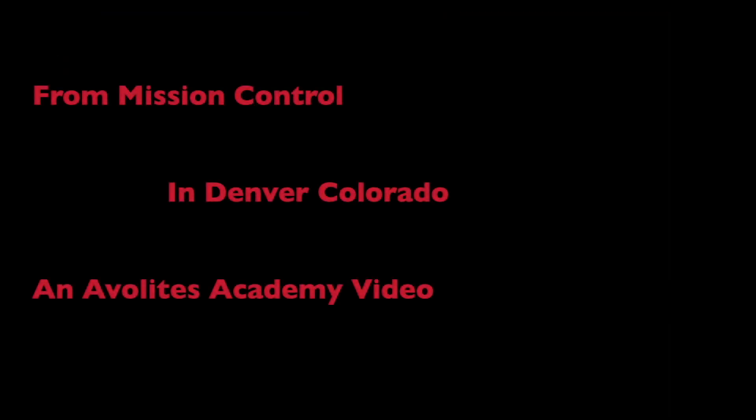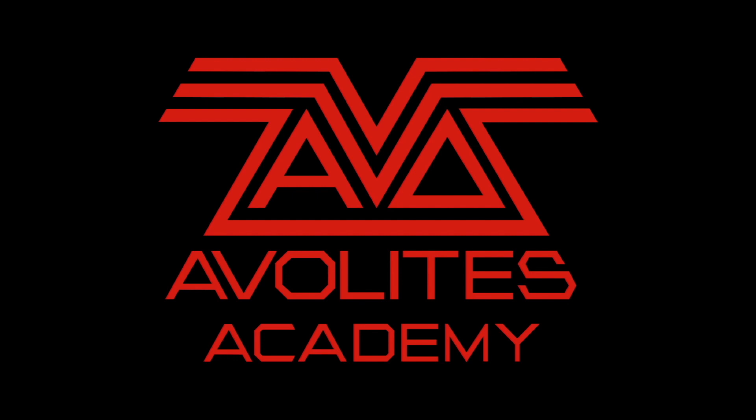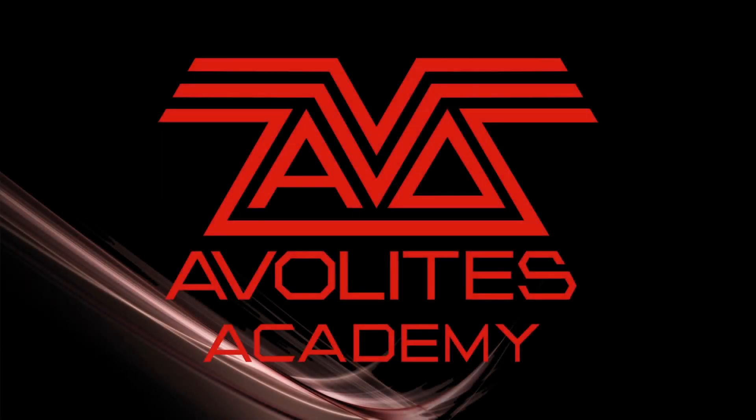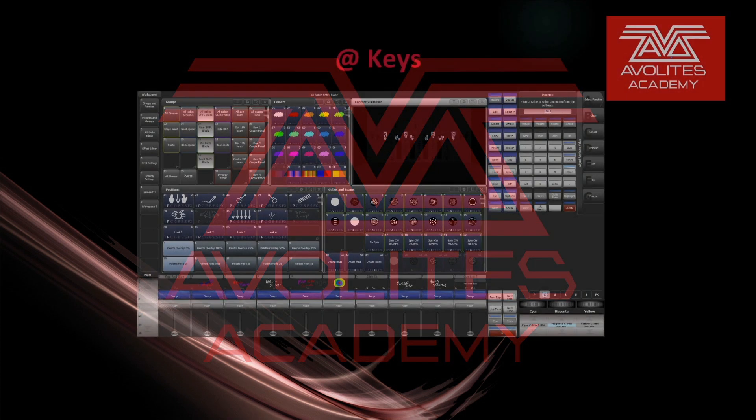Three, two, one, zero. All engines running. Liftoff. We have a liftoff. Hey everybody and welcome back to Mission Control for another Quick Tips video. In this video we're going to discuss the At Keys.